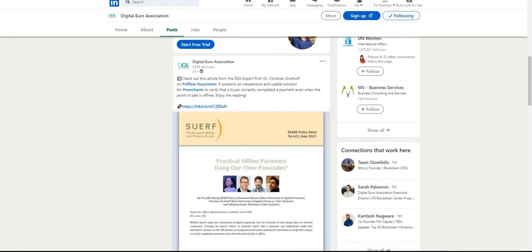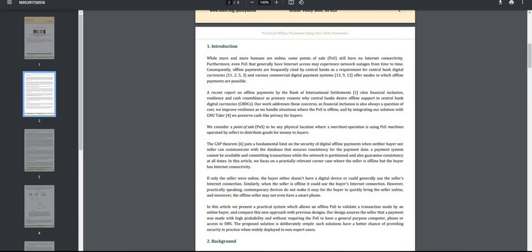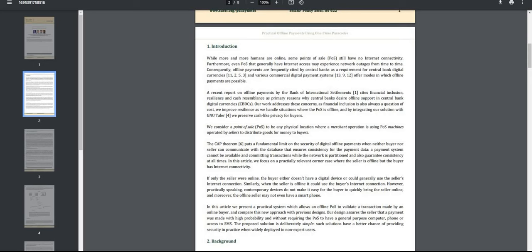Ripple is a proud member of the Digital Euro Association, and check out this article from the DEA on offline payments. It presents an inexpensive and usable solution for merchants. While more and more humans are online, some point of sale or POS still have no internet connectivity. Furthermore, even POS that generally have internet access may experience network outages from time to time. Consequently, offline payments are frequently cited by central banks as a requirement for central bank digital currencies, and various commercial digital payment systems offer modes in which offline payments are possible. A recent report on offline payments by the Bank of International Settlements cites financial inclusion, resilience, and cash resemblance as primary reasons why central banks desire offline support in central bank digital currencies.